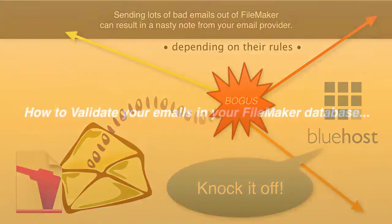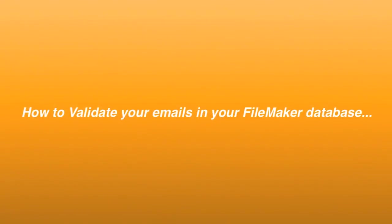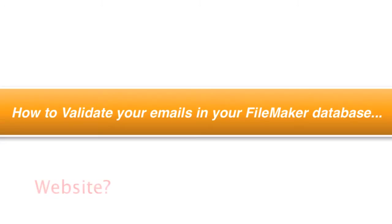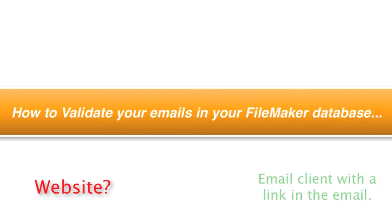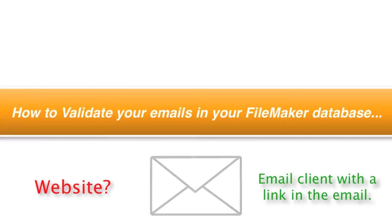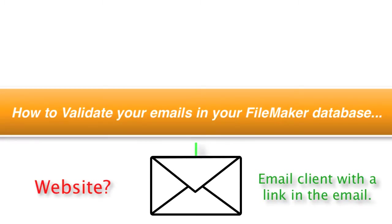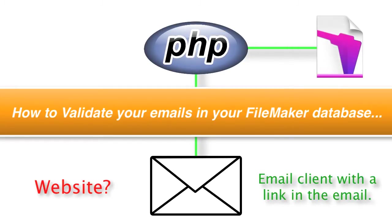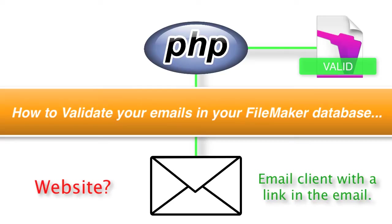So there are a number of different ways for you to validate your emails within your FileMaker database. Of course, if you have a website, one way to validate your emails is to actually email the client and then actually have them click a link in the email and that link actually goes back through PHP into your FileMaker database and checks off and validates the fact that the email was proper and accurate.